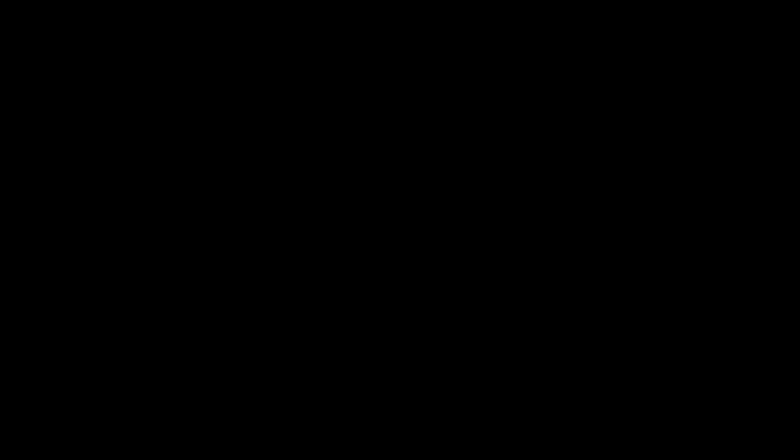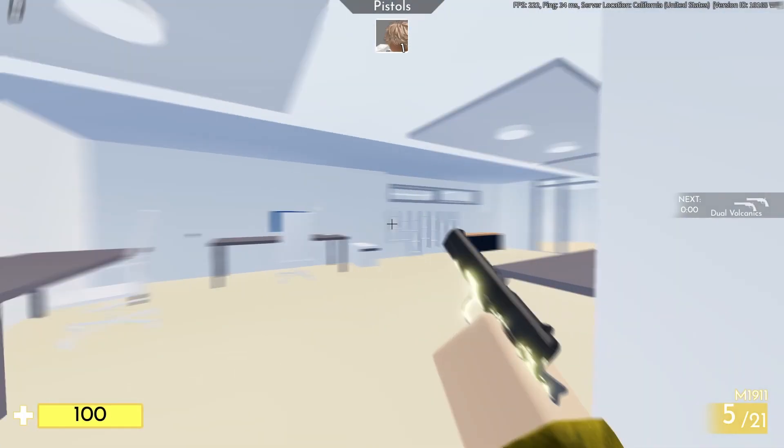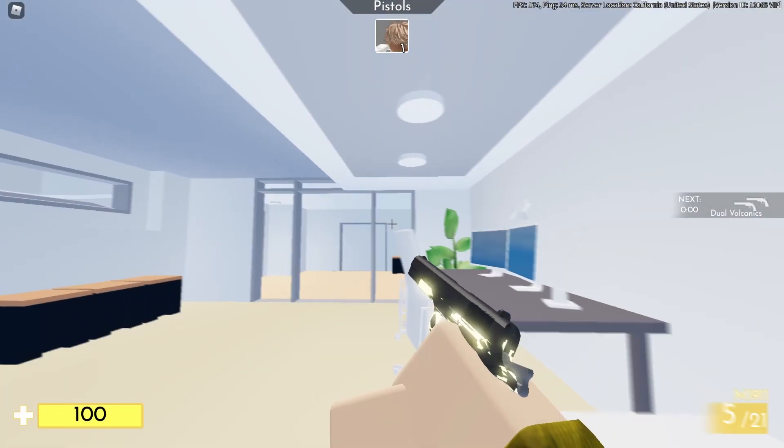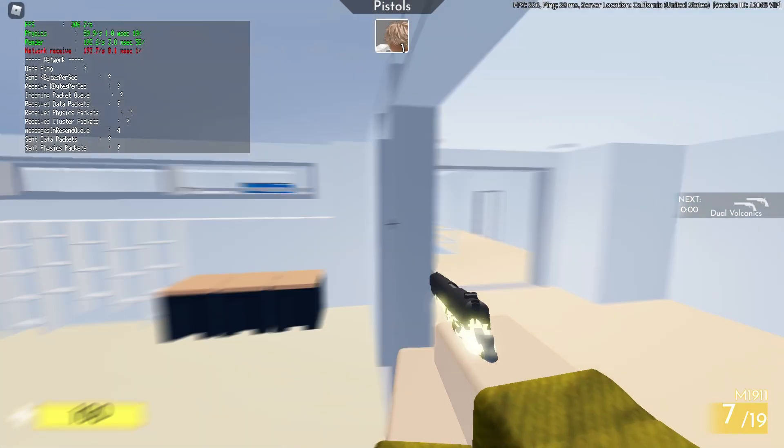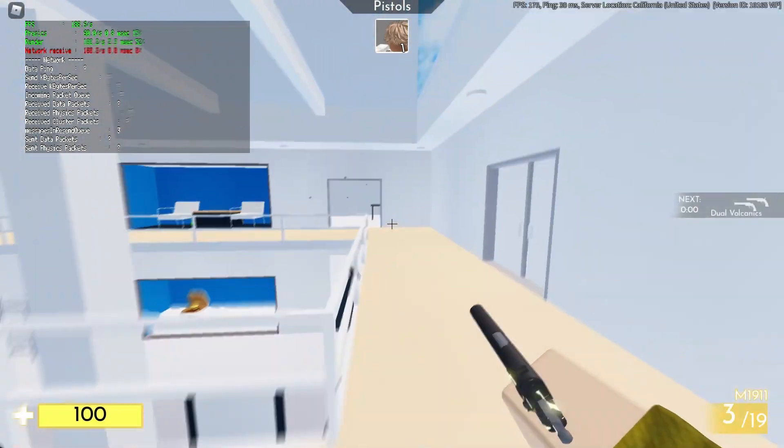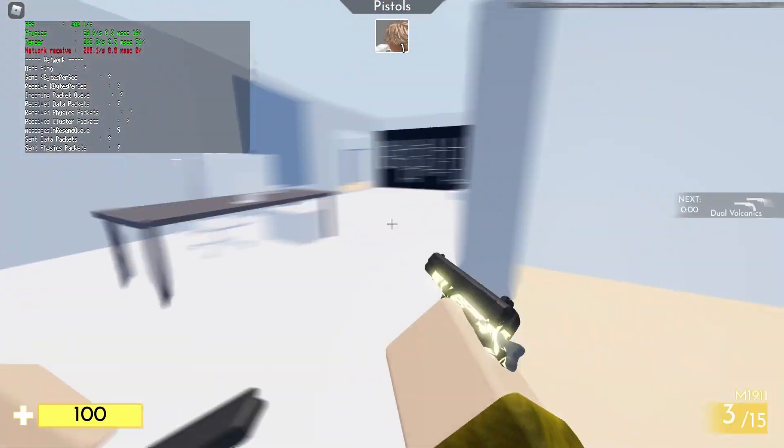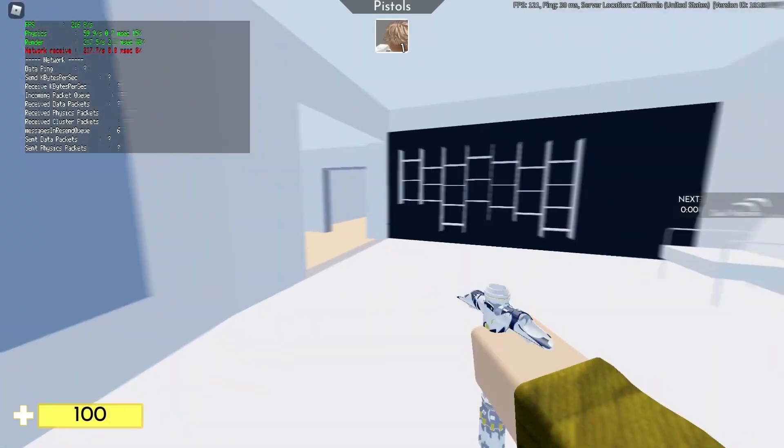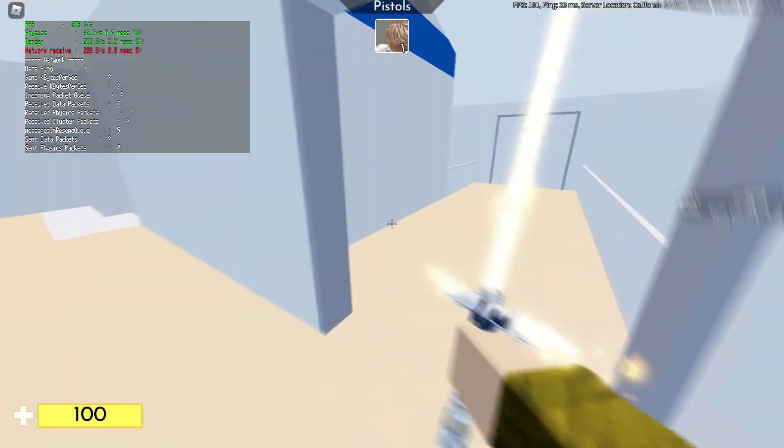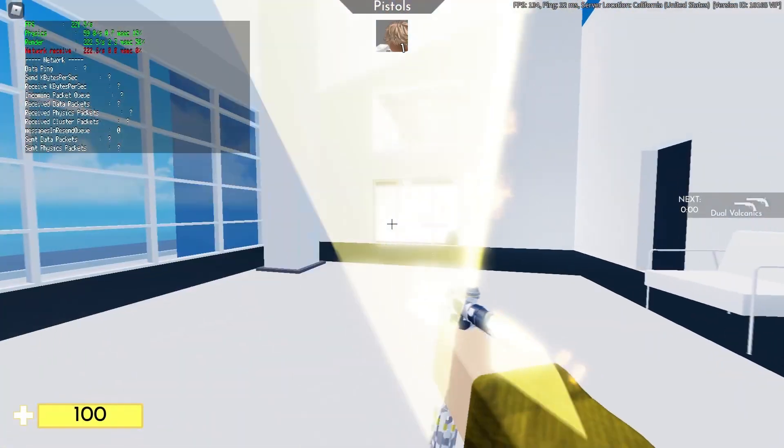My last thing I use is the Roblox FPS Unlocker, which helps me break the cap of 60 frames that most people get. And I don't usually cap it, but I average about 200 frames, and I have a monitor of 144 frames.